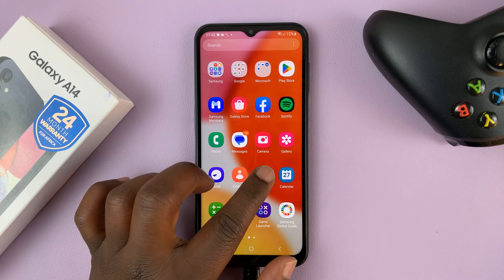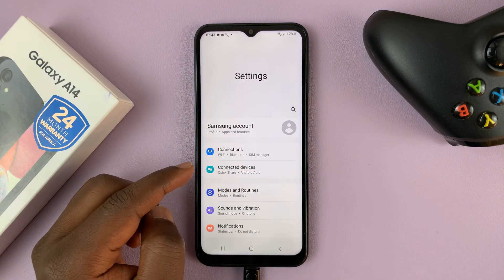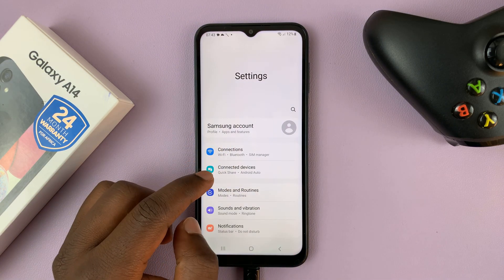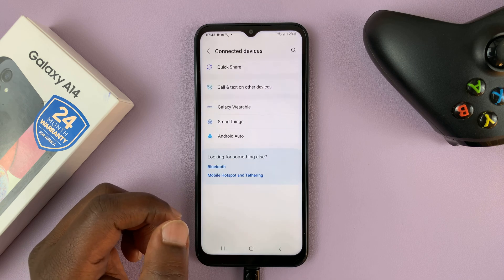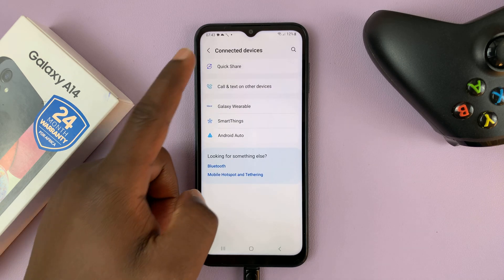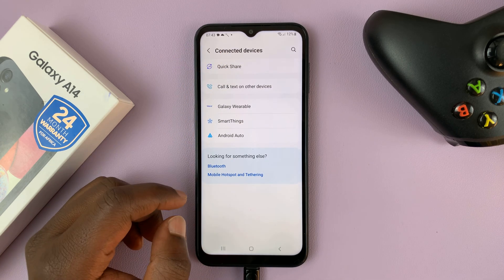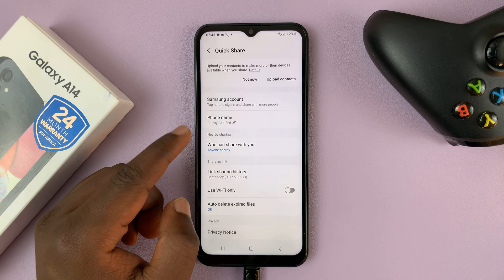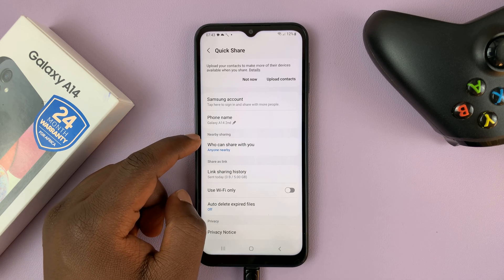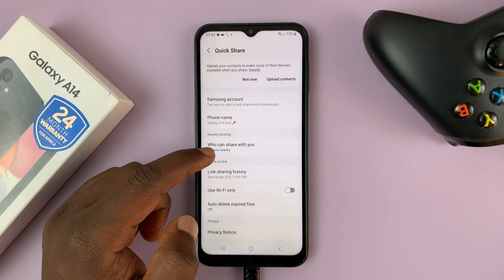So what you need to do is go into settings. On the main settings page, go to connected devices and tap on that. Then go to quick share and tap on that. Then go to where it says nearby sharing — who can share with you.